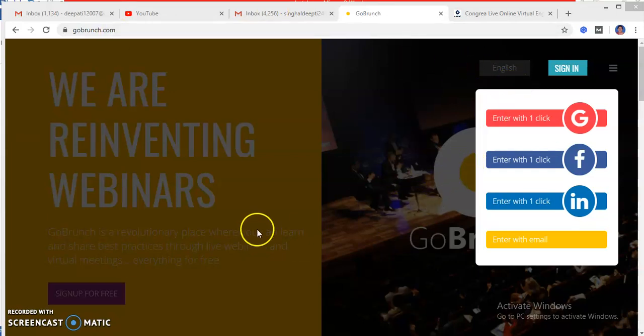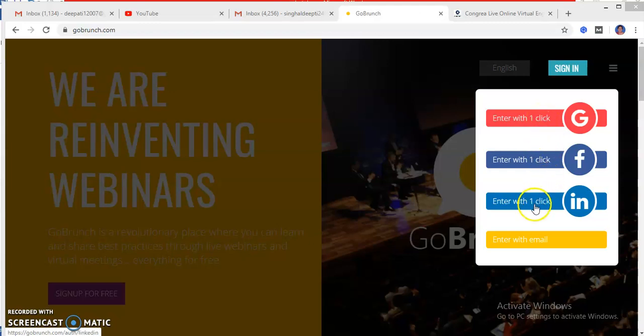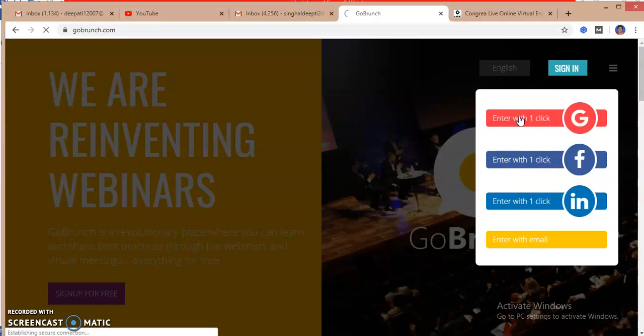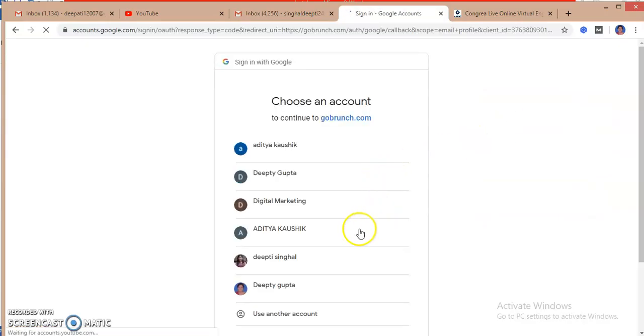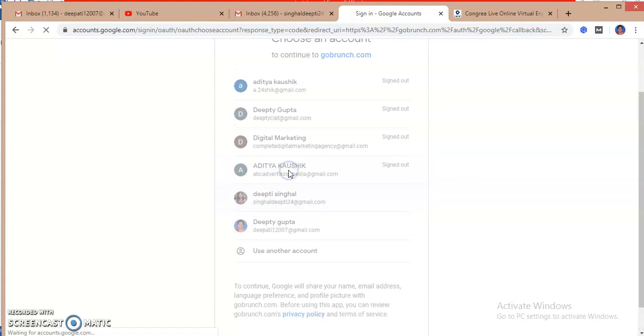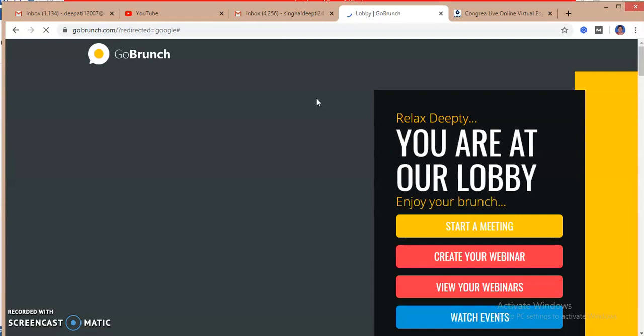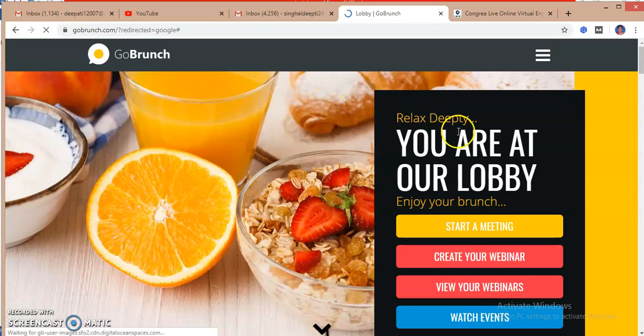After that I have to sign in on my account. There are various ways of signing in, like from Google account to your Facebook account or LinkedIn. So I will just click on the Google account and I will select my email ID which has already been signed up earlier in the adjacent tab, and here is the GoBrunch platform.